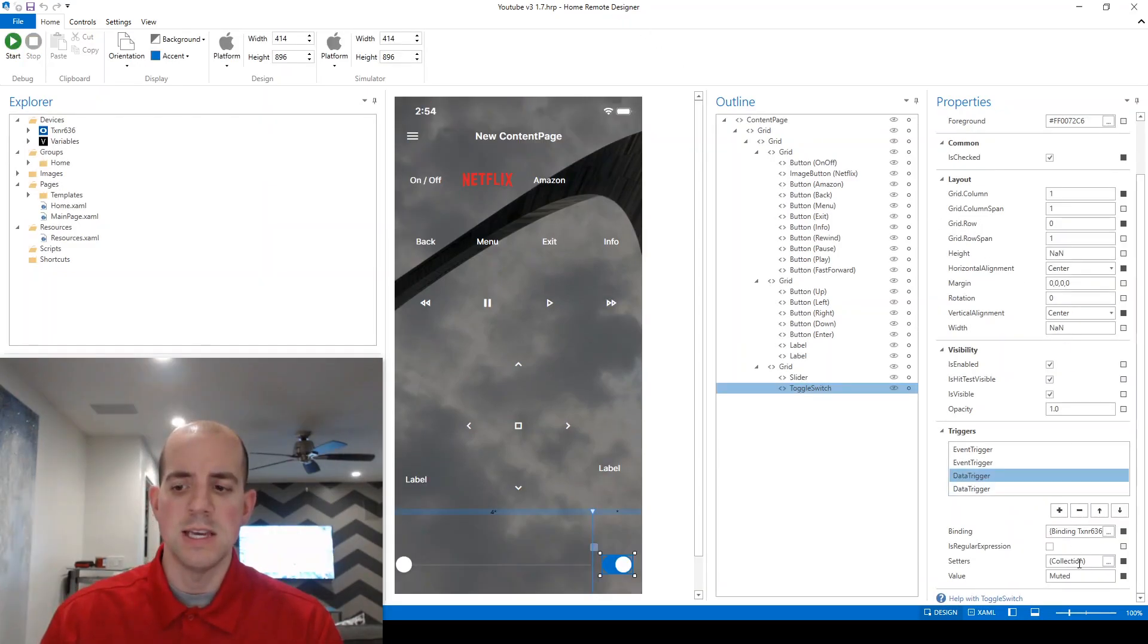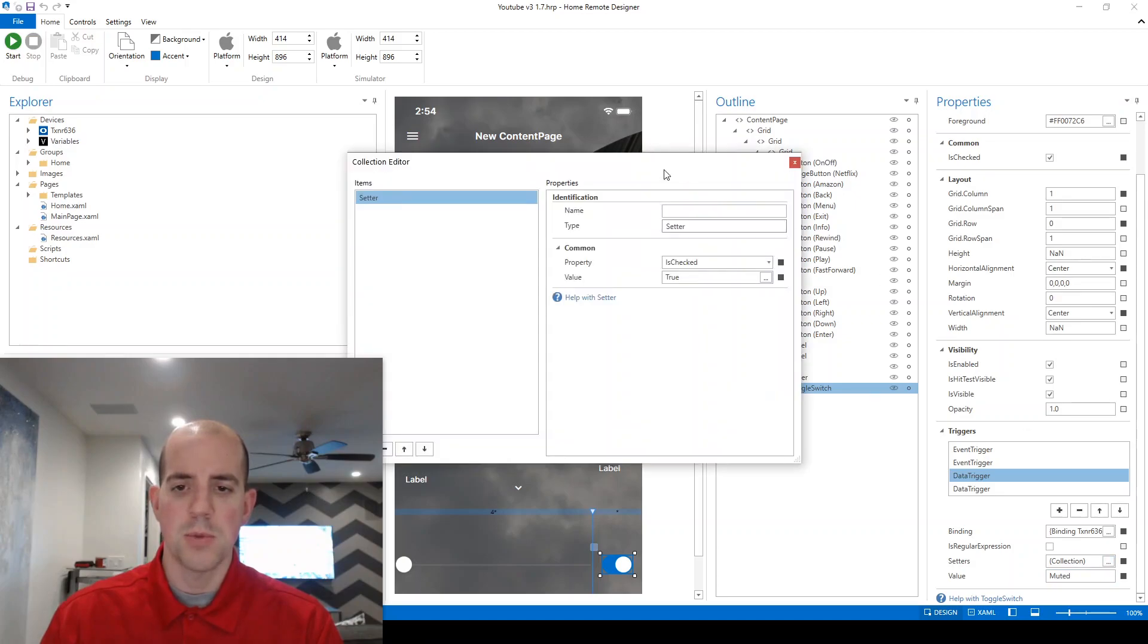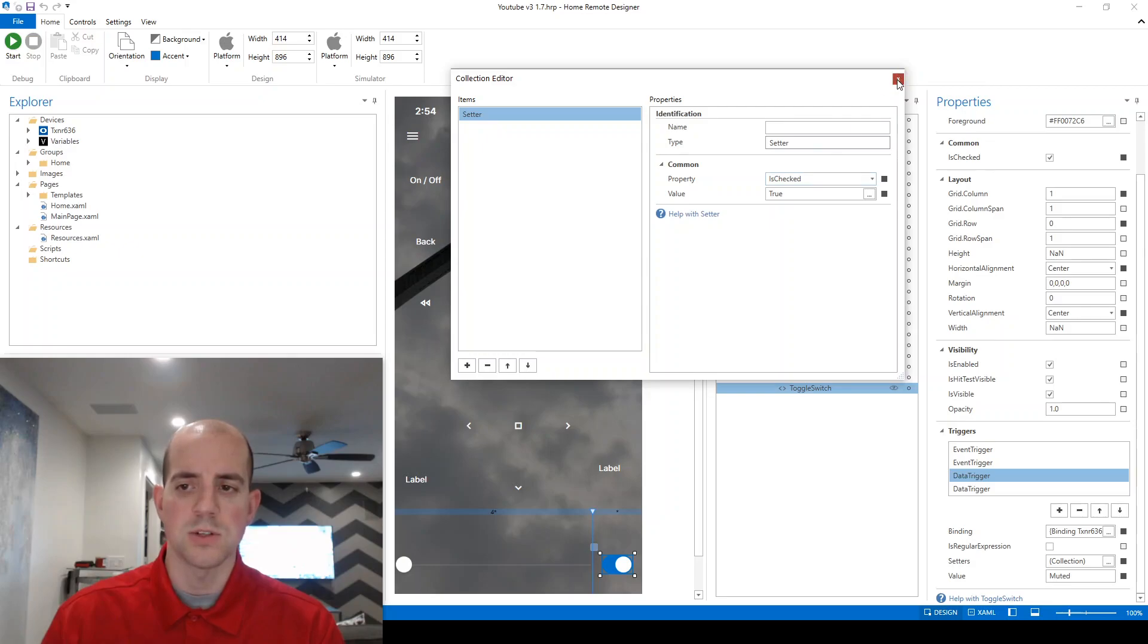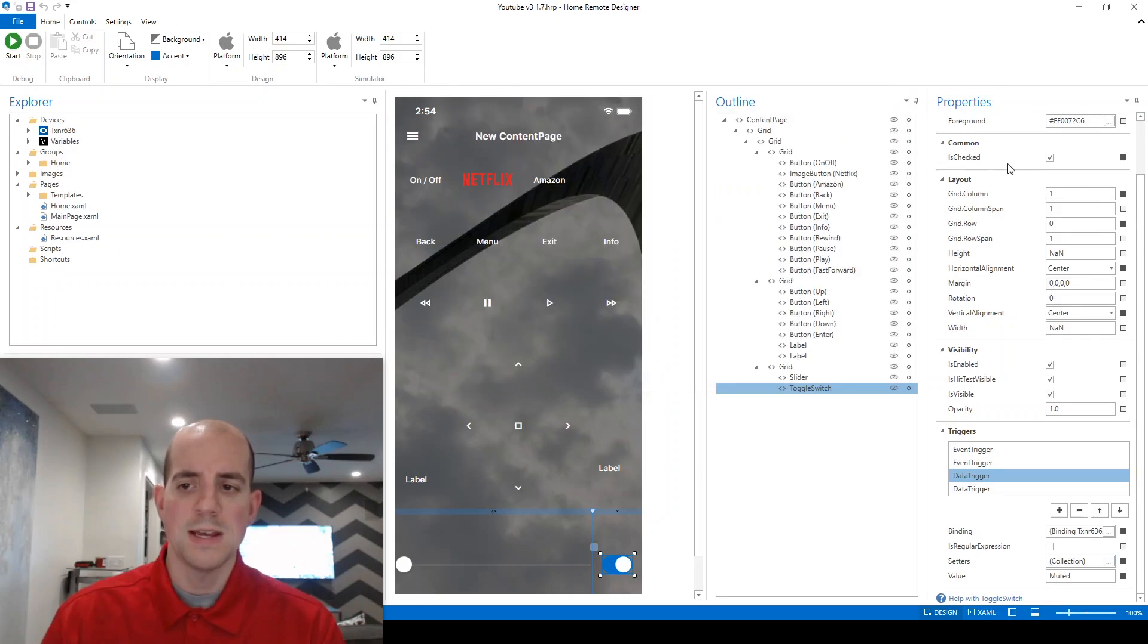And one last piece of information that I want to convey is that the isChecked property that we were setting true or false utilizing data triggers, what that is is it's actually this thing under properties, common, and isChecked.